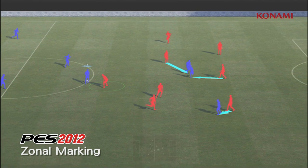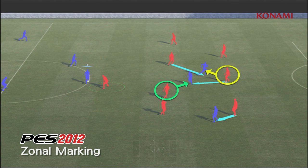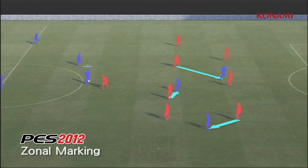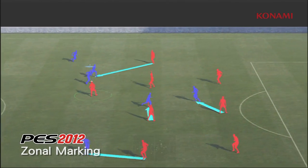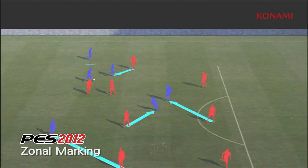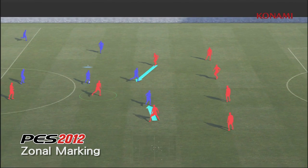In the centre of the pitch here you'll see the defensive midfielder holding up play, and further back you'll see other players continuing to mark the dangers, which is cutting out the possibilities.